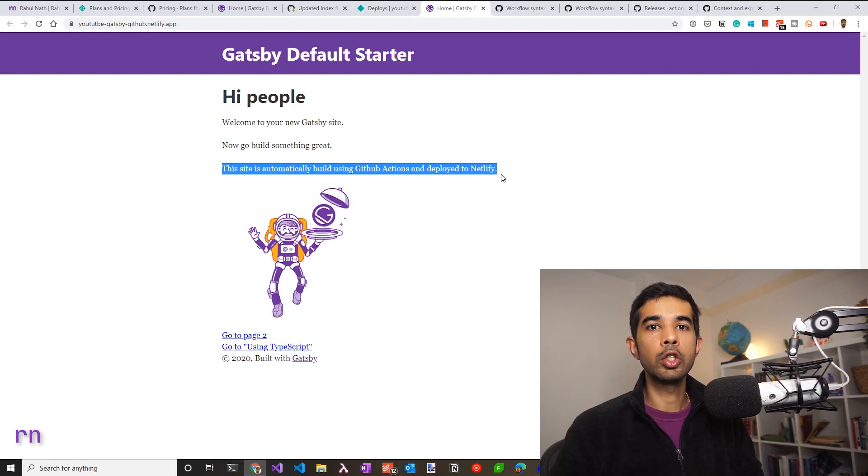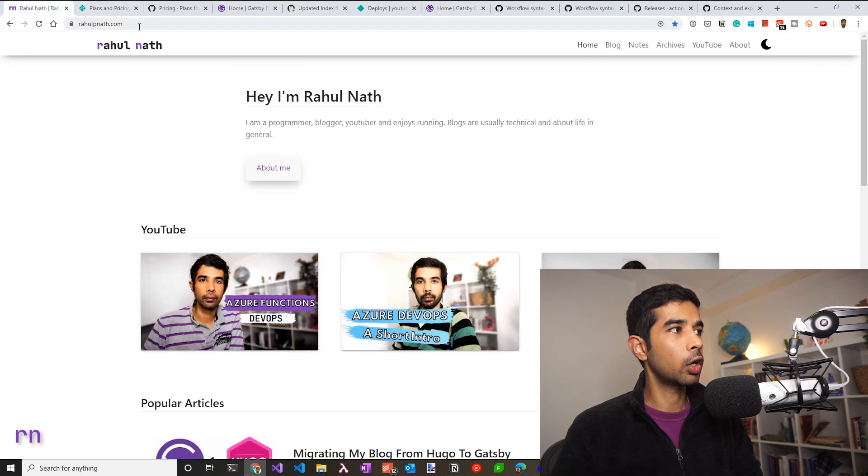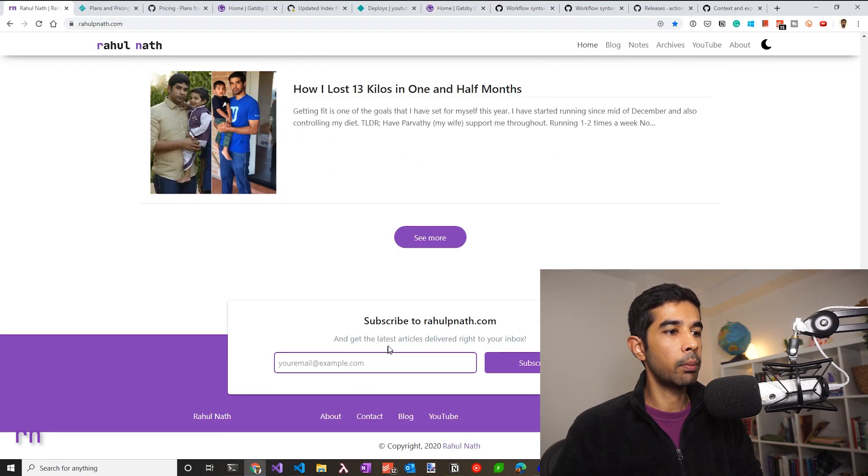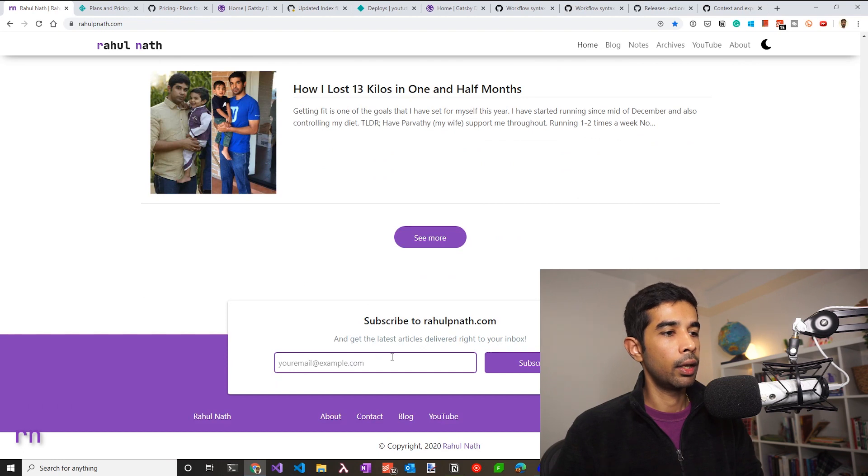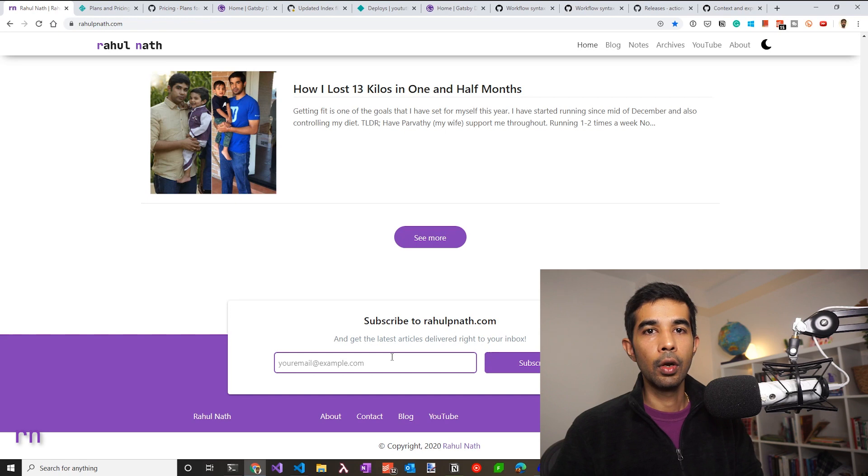If you liked this video, please make sure to hit the like button. If you want to be notified of future such videos, please make sure to hit the subscribe button. Also, if you want to be notified of my blog post, you can go to rahulpinath.com and click the subscribe button in here. Every time I publish a new post, you should have an email in your inbox. Hope this helps. Thank you and see you soon.